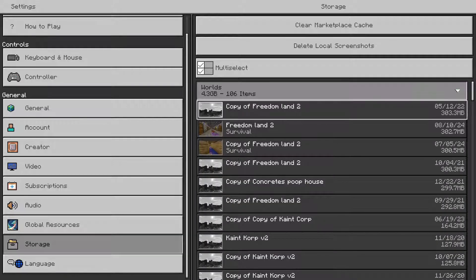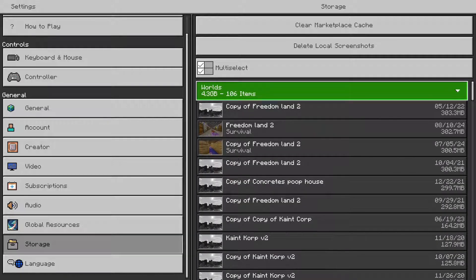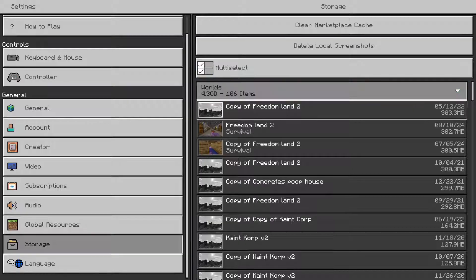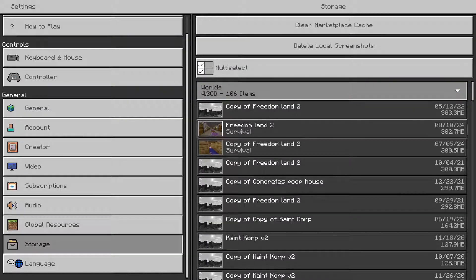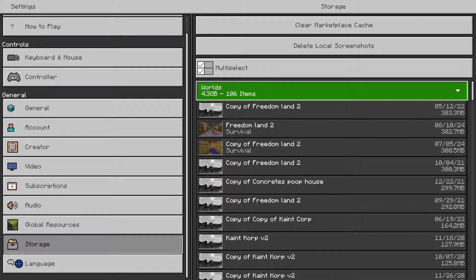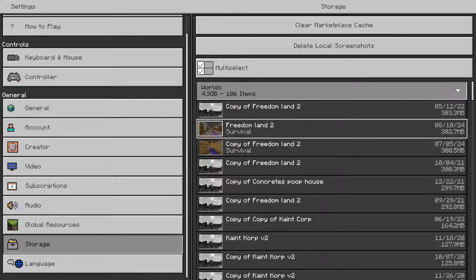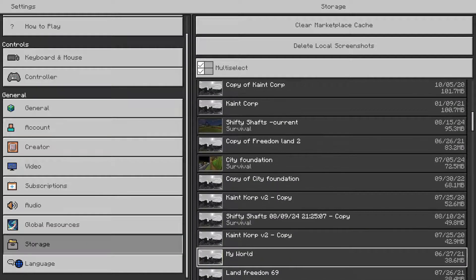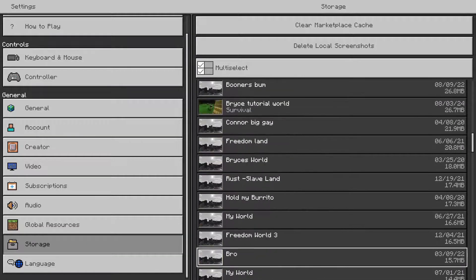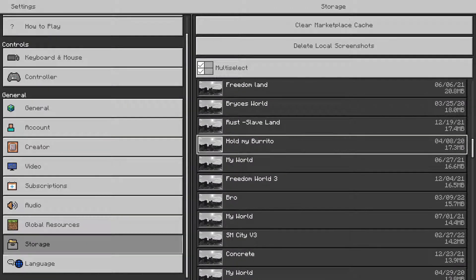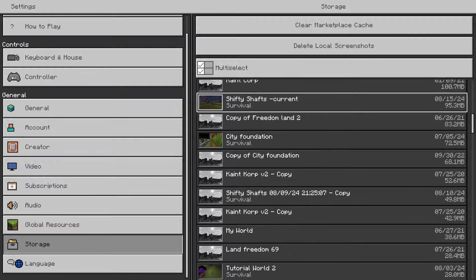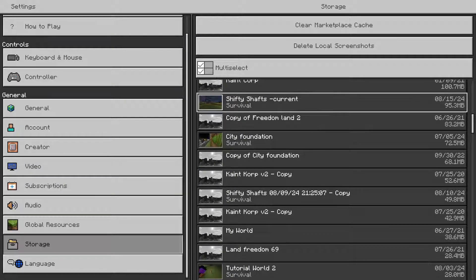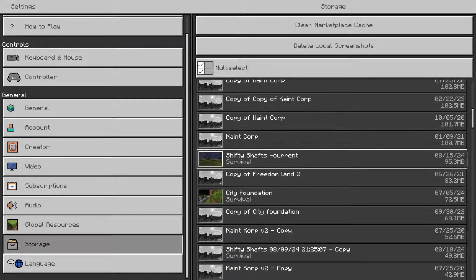I can see that I have over 4.3 gigabytes of worlds, over 106. So I'm going to want to look through these and delete a bunch of the ones I don't use anymore, or just copies that take up a lot of space.